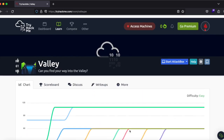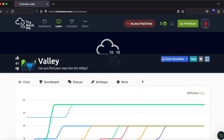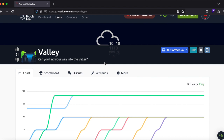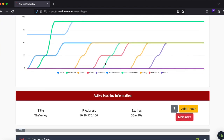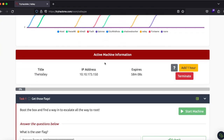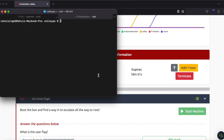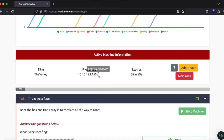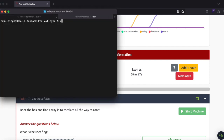Hello everybody, my name is Rahul and in this video we'll be attempting a room called Valley. This is a very interesting room because you'll be learning a lot — a bit of Wireshark, a bit of FTP, a bit of reverse engineering, and almost everything. Even at the end we'll be looking at a simple privilege escalation, so stay till the end. I'm definitely sure this will add to your arsenal.